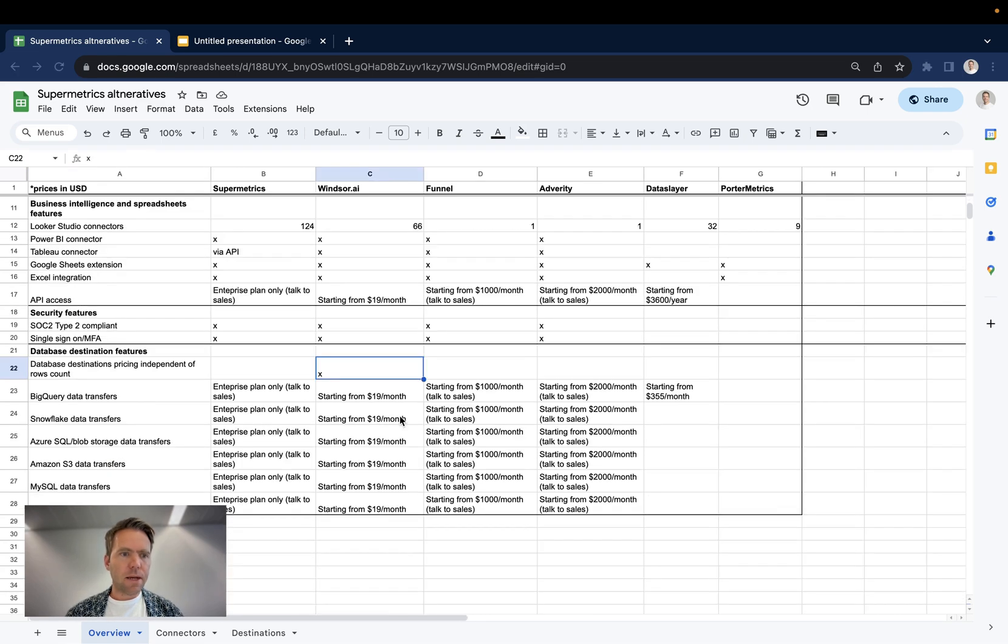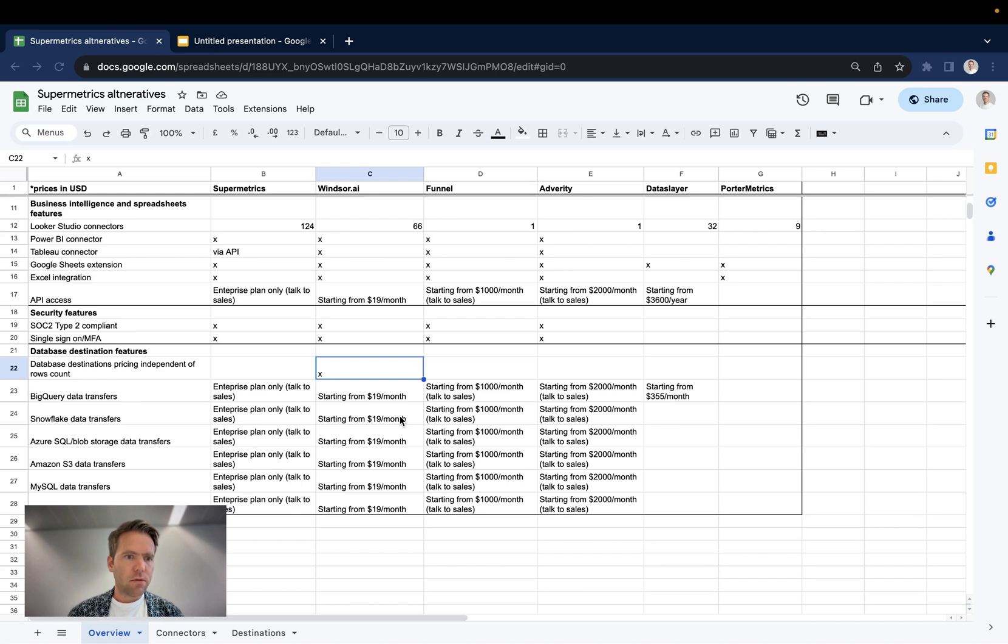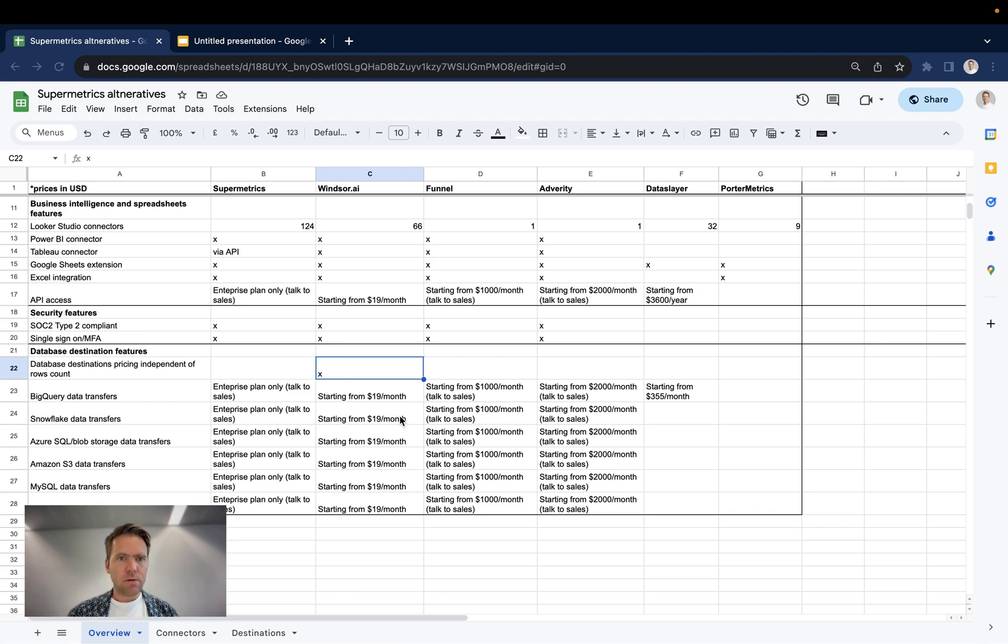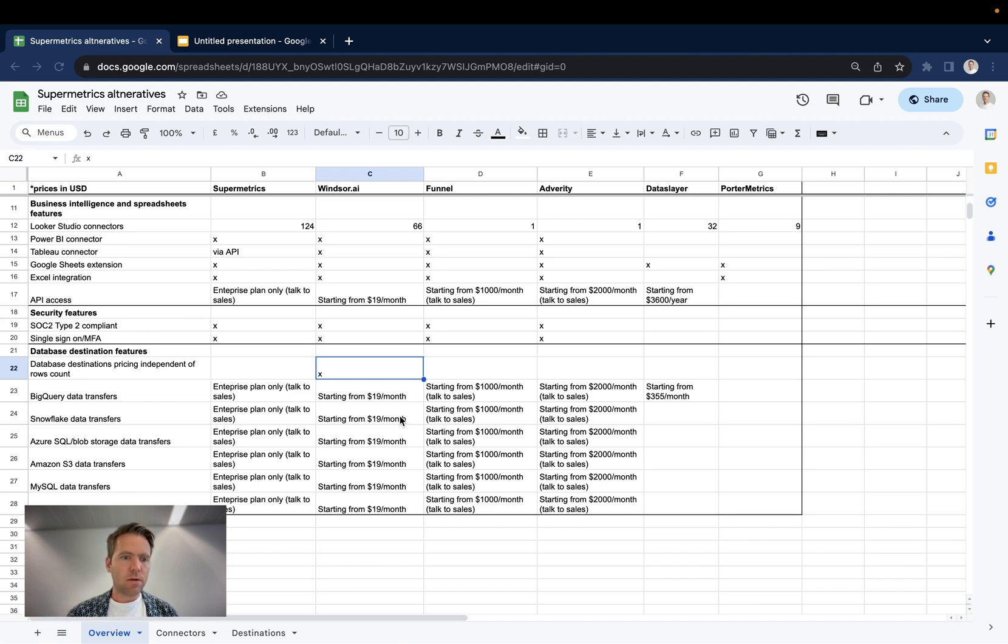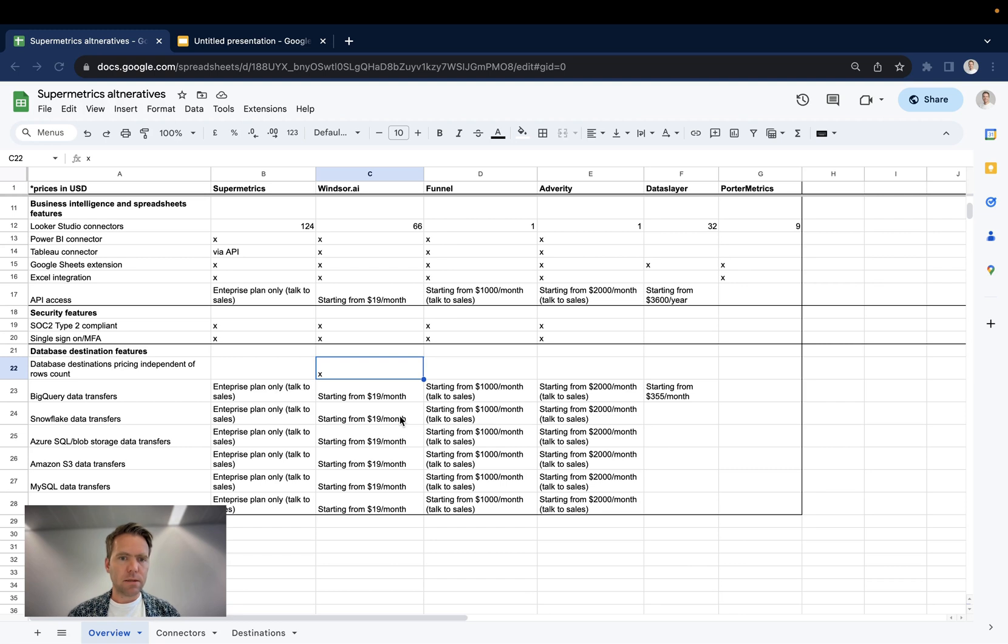Up next are database destinations. Say you want to transfer data into your BigQuery, Snowflake, Azure, Amazon S3, or your MySQL or Postgres database. Supermetrics, Windsor, Funnel and Adverity support all these destinations. Dataslayer only supports BigQuery, and Portermetrics does not support databases.